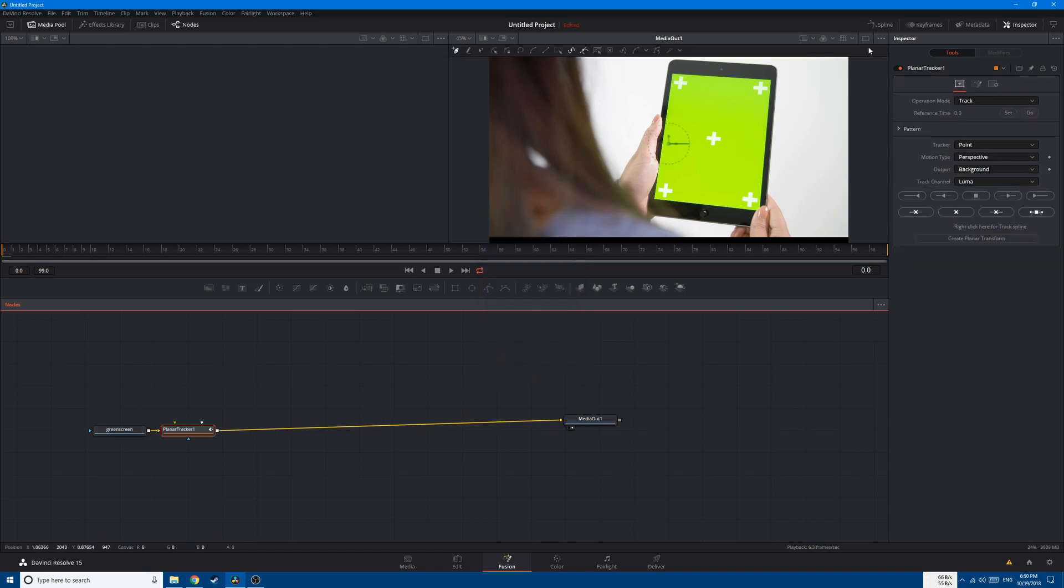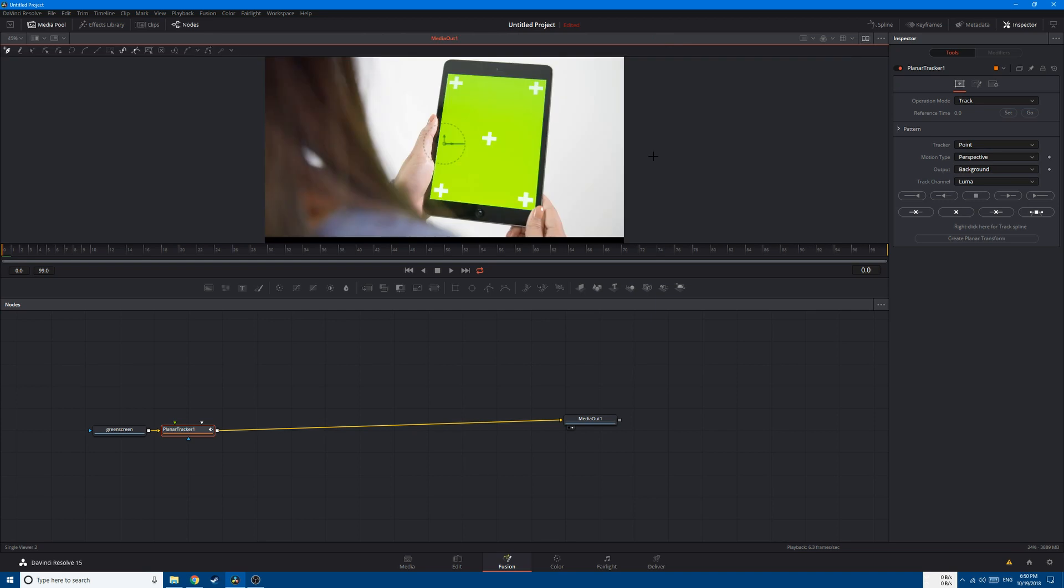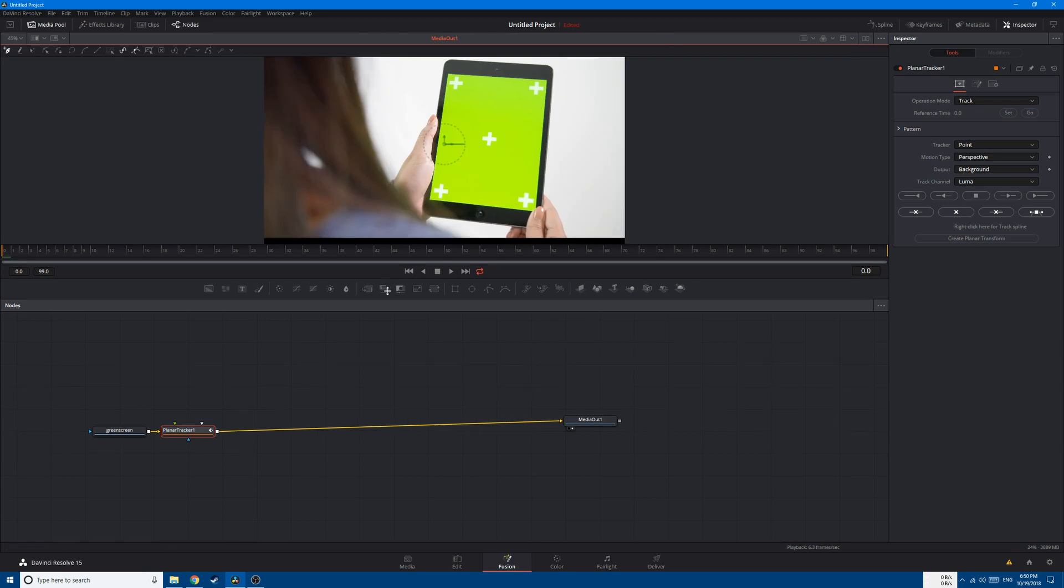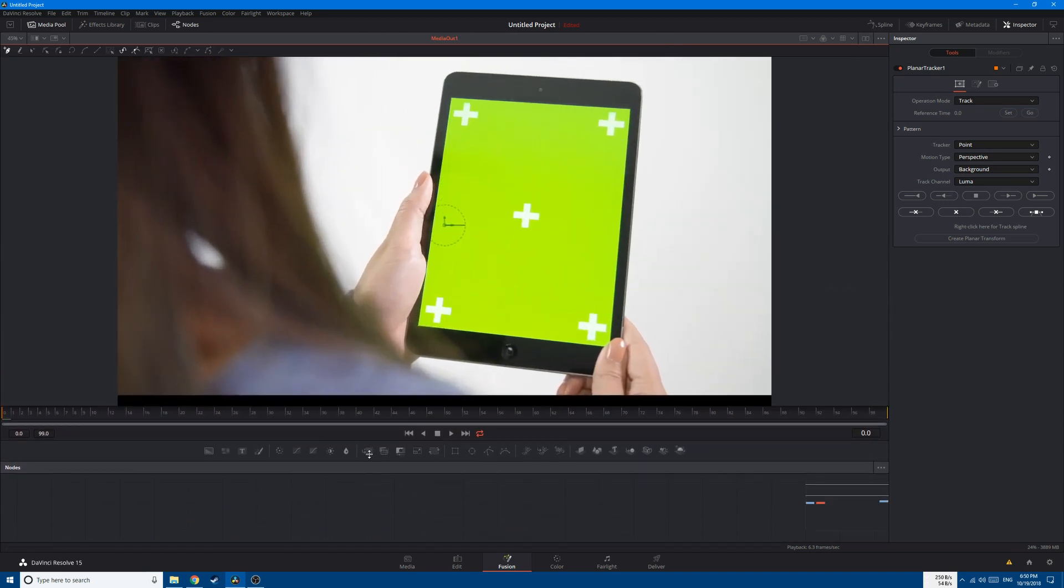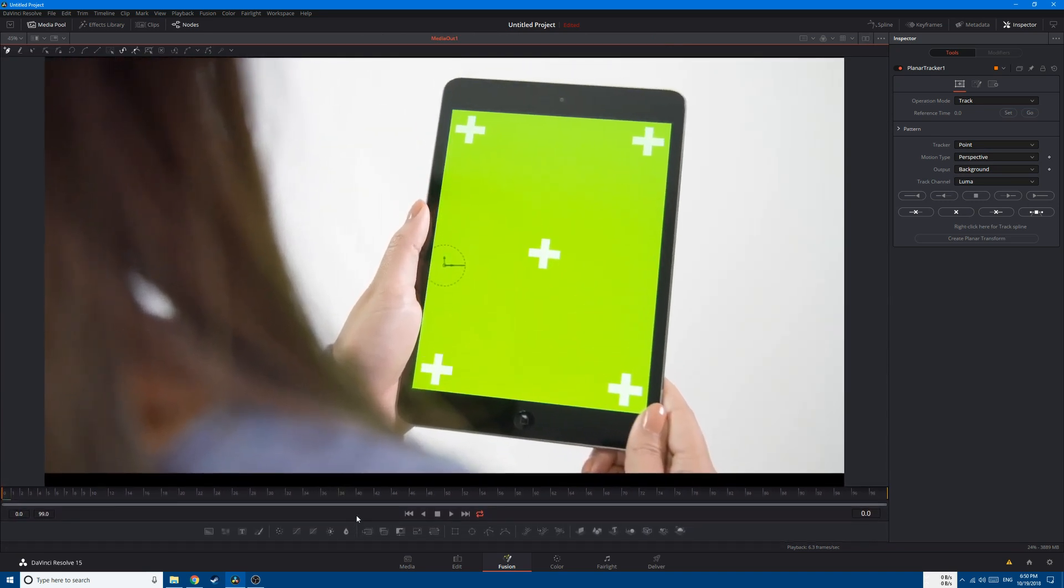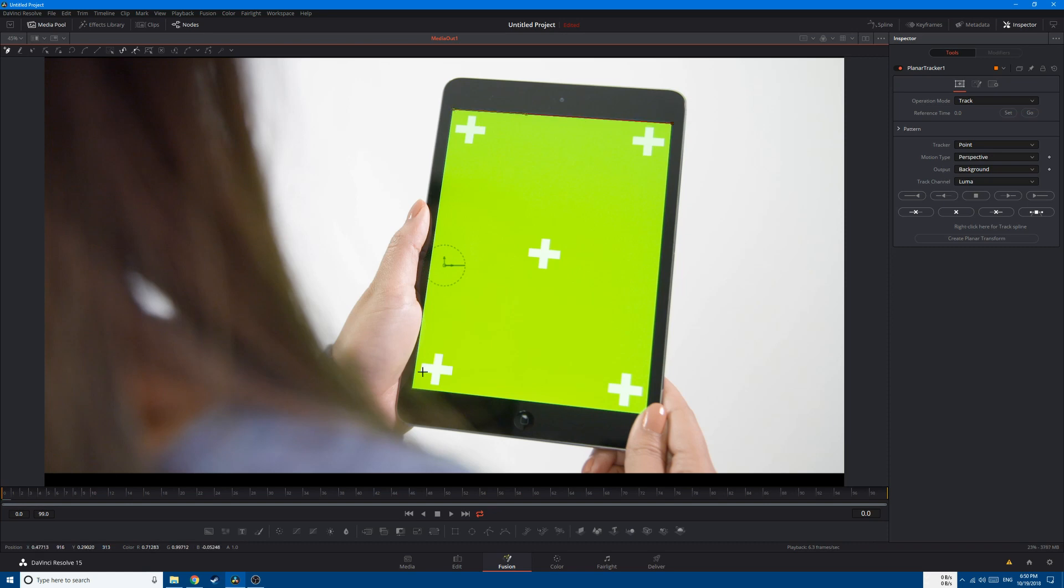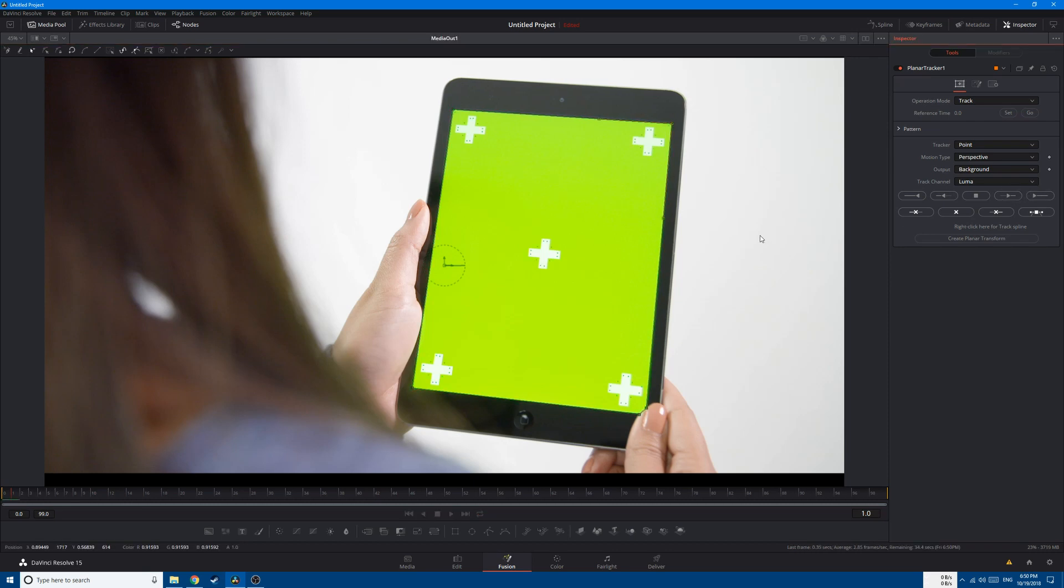Change the viewing mode into just one window and let's create a mask around the edges of the green screen like this. After that, click on 'Track Forward'.